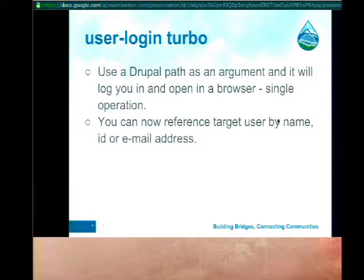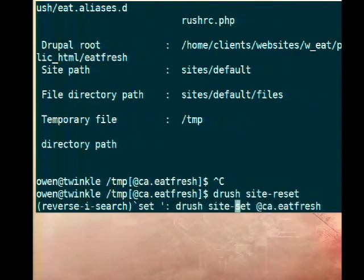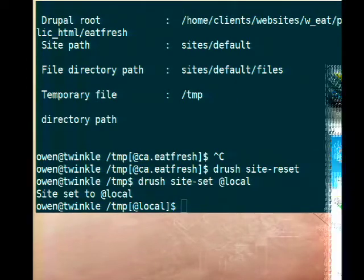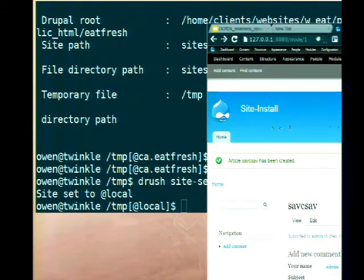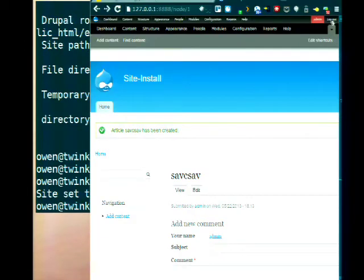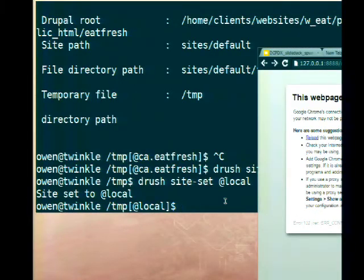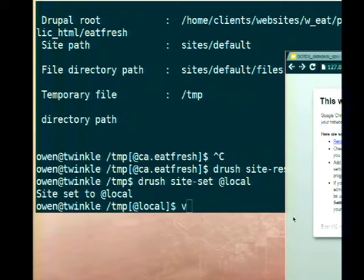The Drush user-login command, or ULI, is something most people run a lot — I pretty much always use ULI every time I get to a site. We've added some things to make it a lot faster and cooler. In Drush 5, ULI just printed the link to log into the site — a password reset link. Now it not only prints the link but also opens the site in a browser and logs you in.